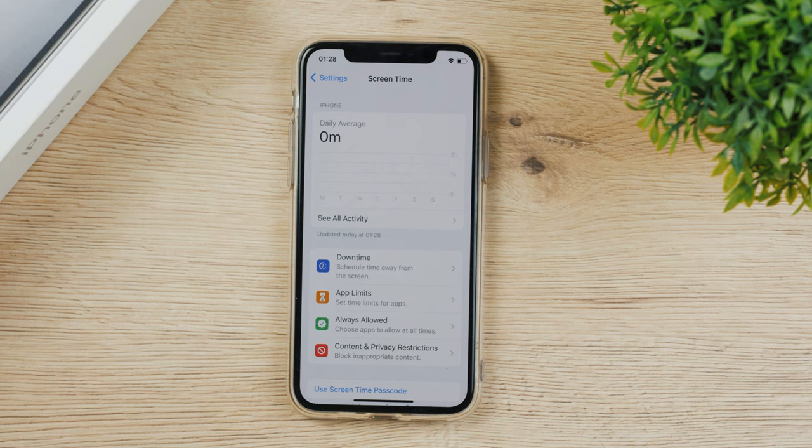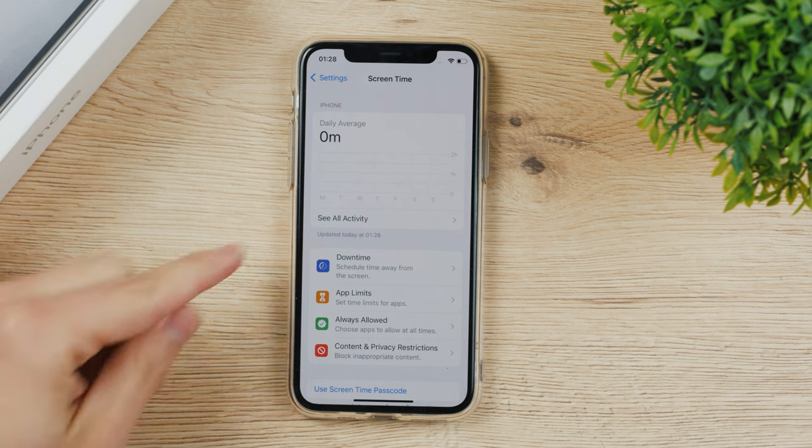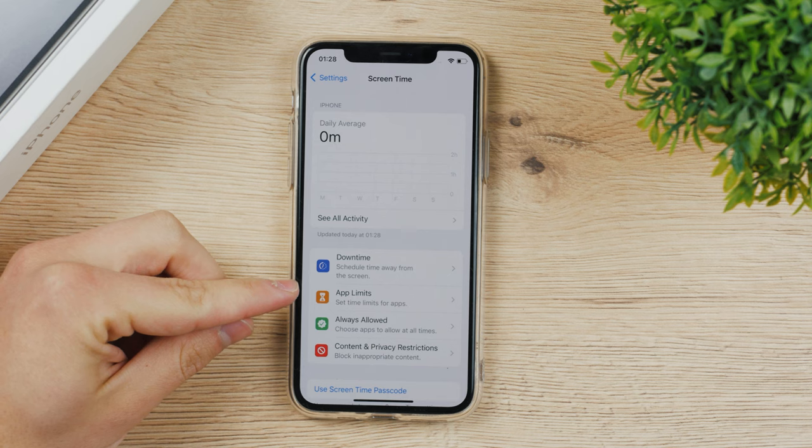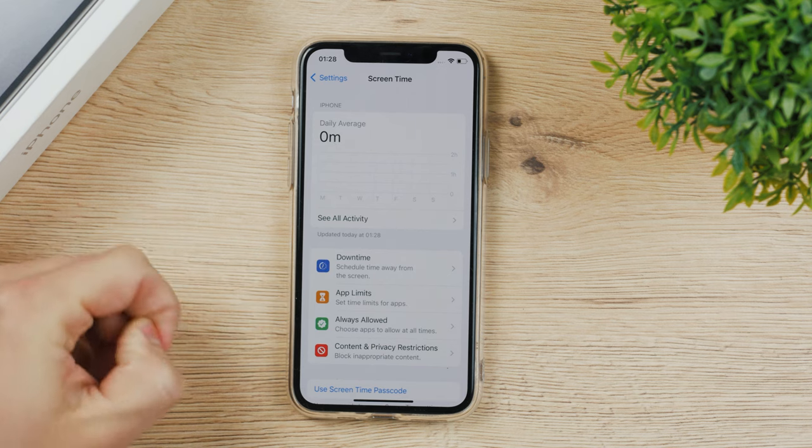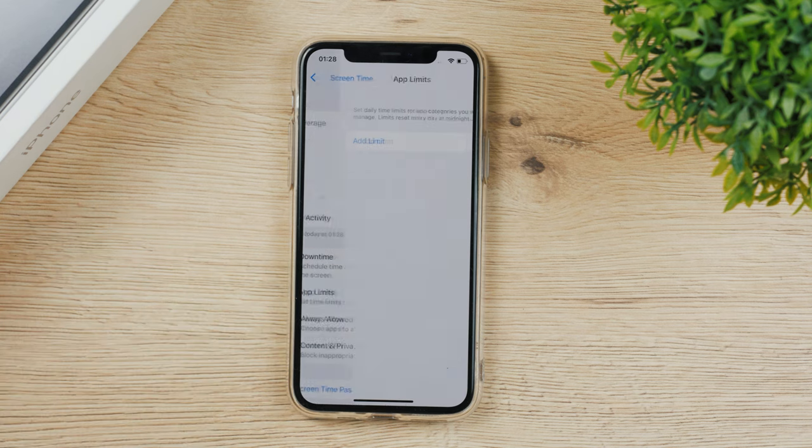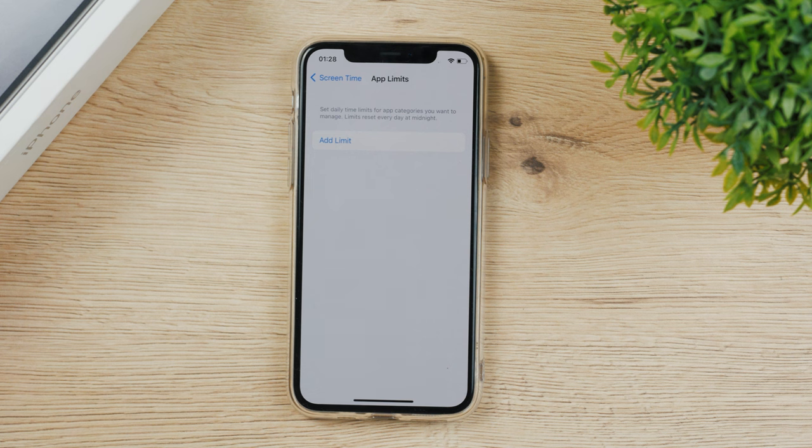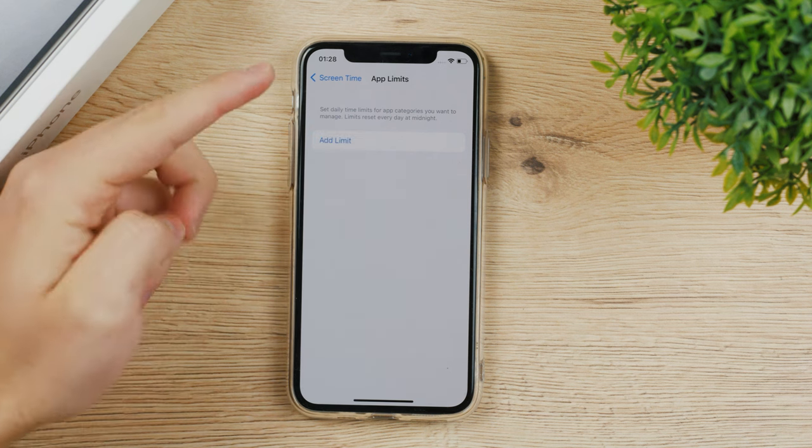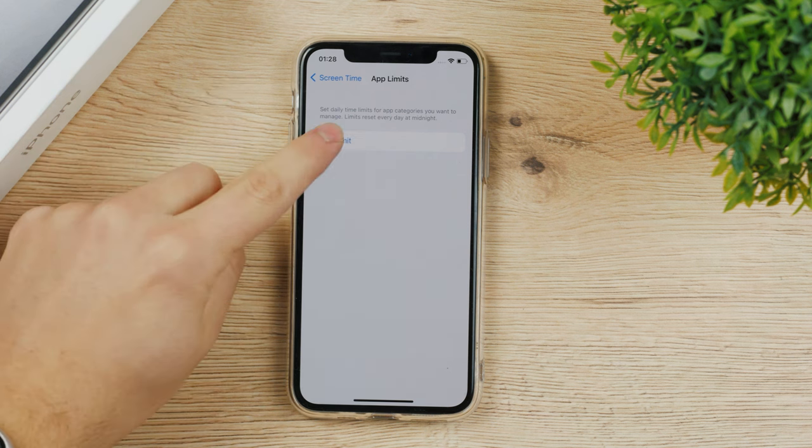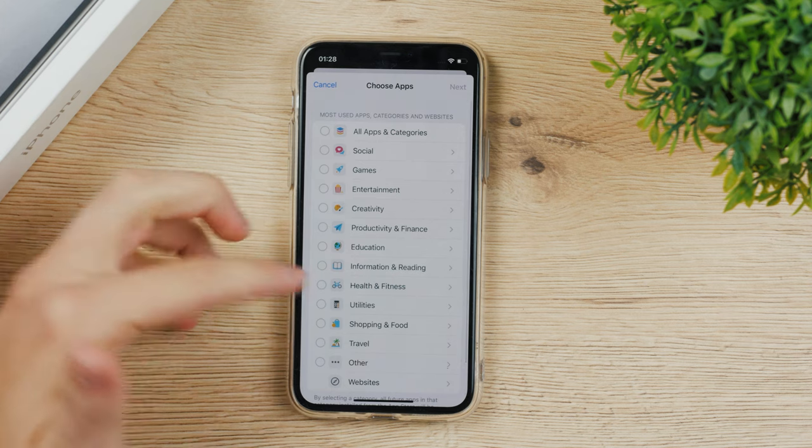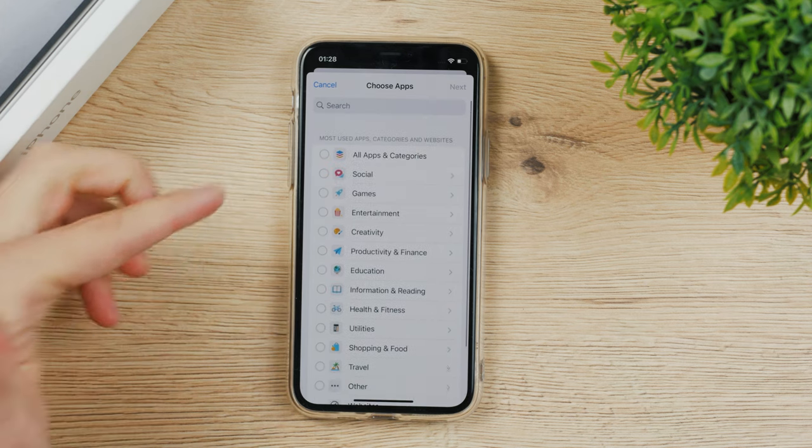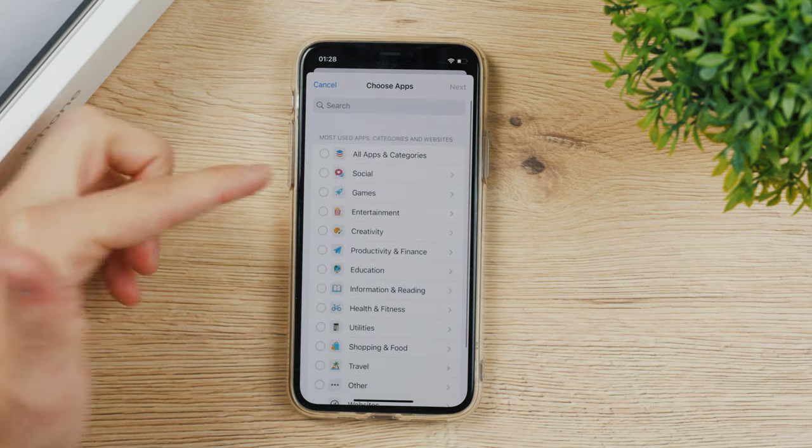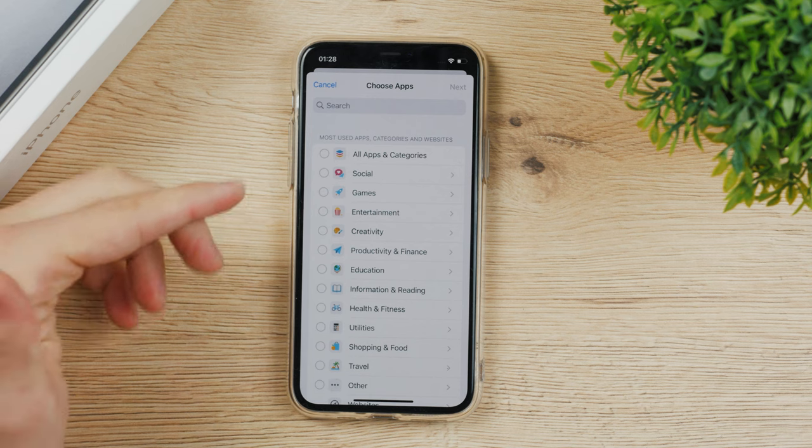There are two ways how you can set up app limits. The first one is here and literally says app limits, and the second one is downtime. Let's first take a look. You click on here and you need to click on add limit. Tap on it and it's going to show you all of the apps and it organizes them in categories.